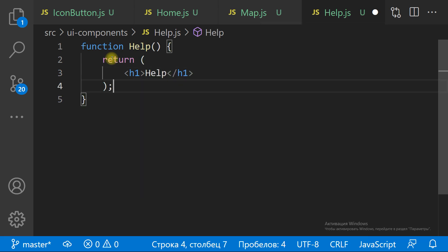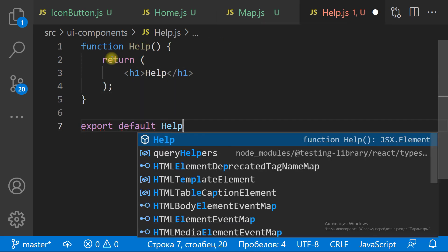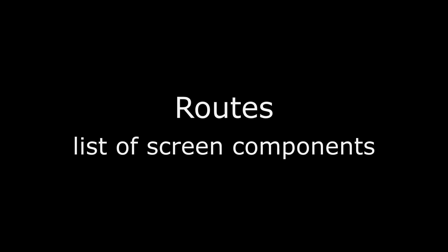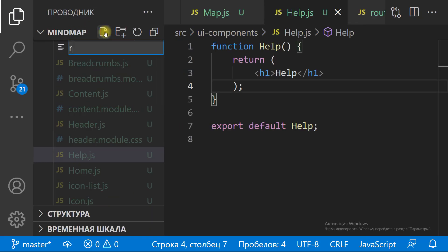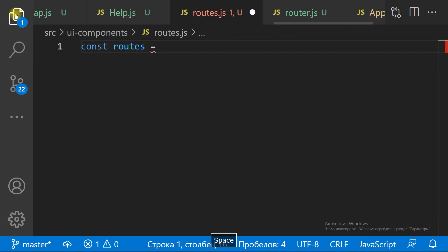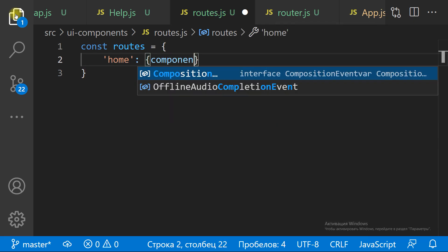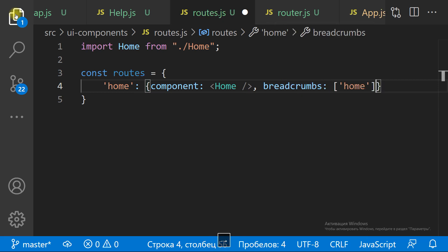Each screen is a React function component. Now we need to list all acceptable routes. Each route has a name, a component, and breadcrumbs.